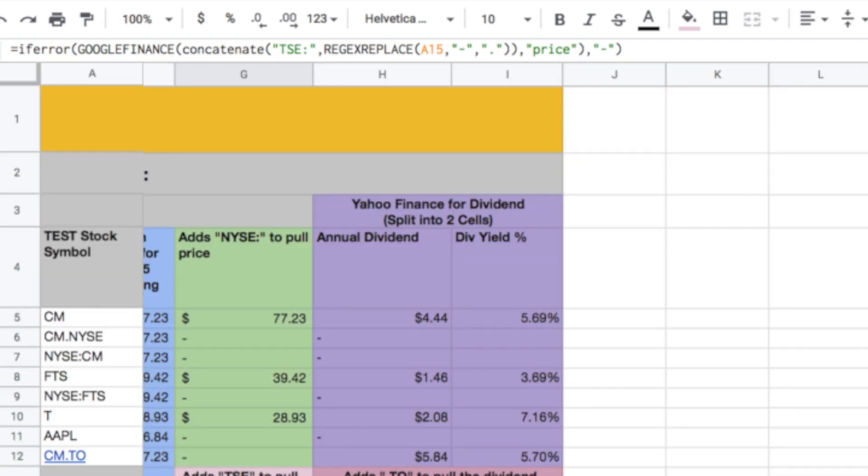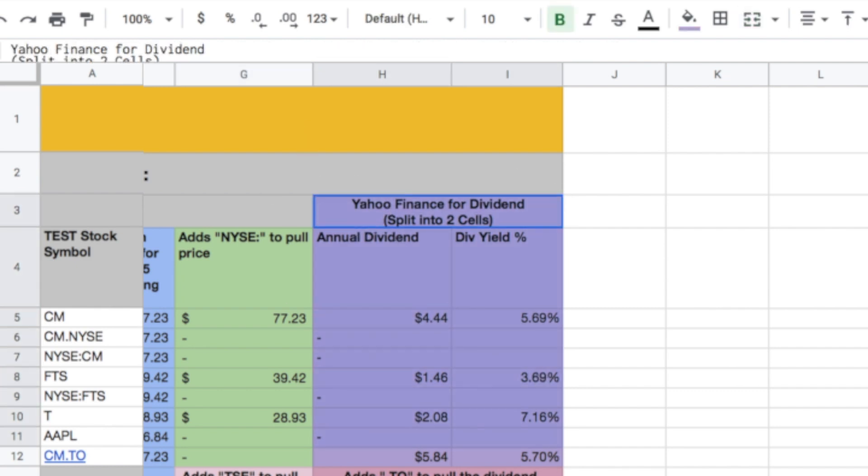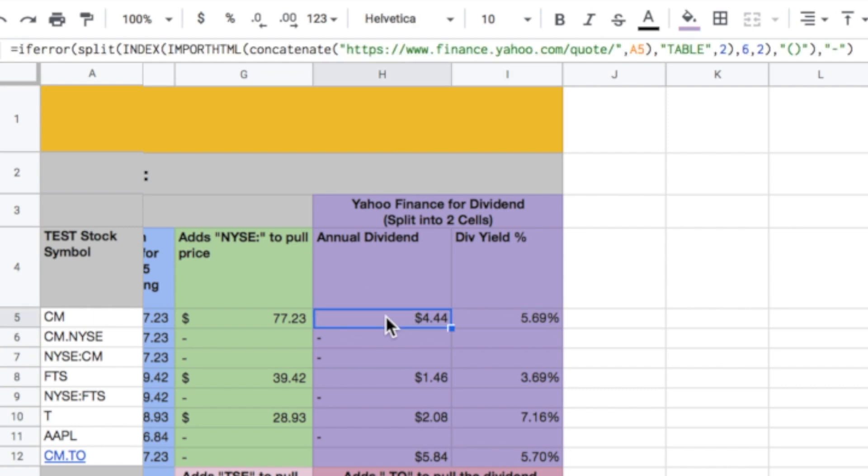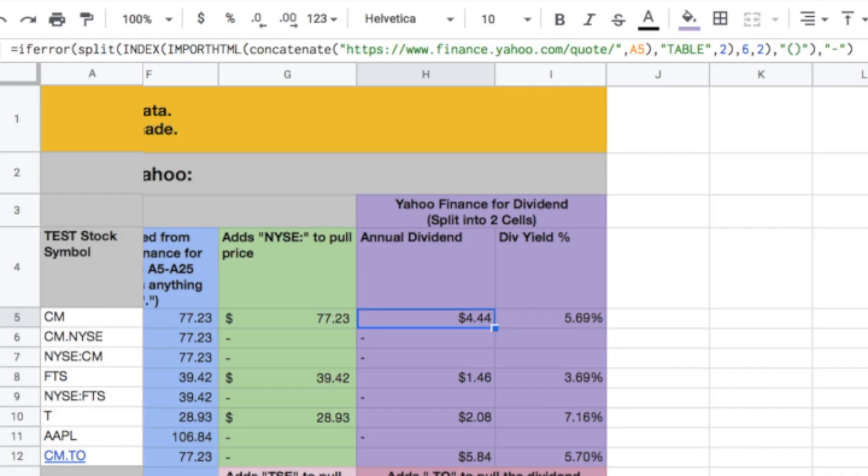Then we get over to Yahoo Finance. So that's this section of columns right here, so columns h and i. And what that's doing is, again, for the American stocks, really easy. We can just look at what's happening. So we've got an if error, which just returns a little dash if there's an error, that's all it's doing, rather than saying error. Now, split is very important to this function because it's actually two different pieces of information, and we're going to split it over two cells. So what it's doing is, it's fetching data, and then it's splitting it between this cell and then the next cell to the right. So that's what the split does.